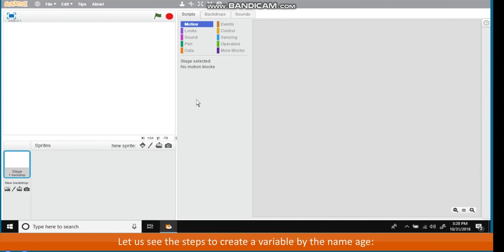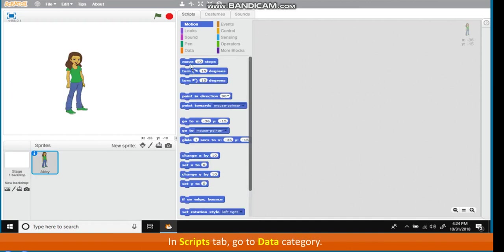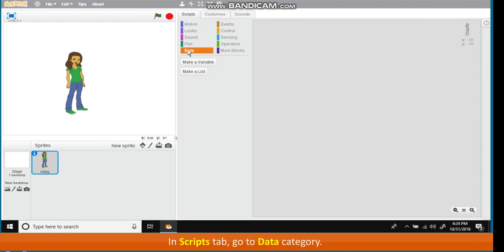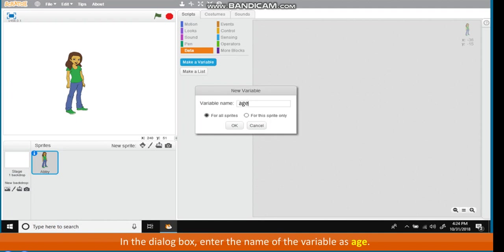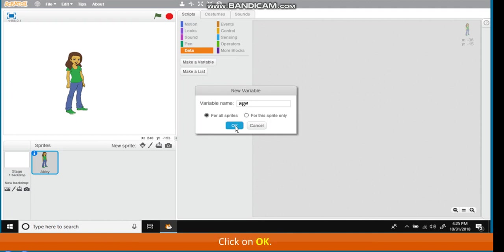Let us see the steps to create a variable by the name age. In Scripts tab, go to Data Category. Click on the option Make a Variable. In the dialog box, enter the name of the variable as age. Click on OK.